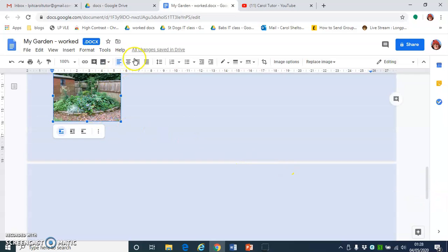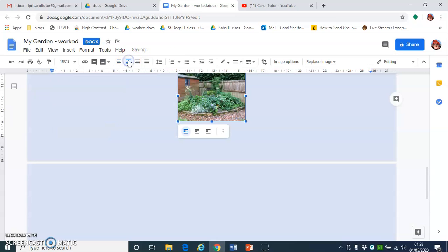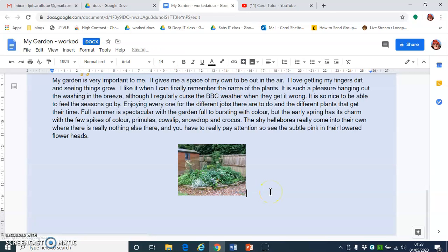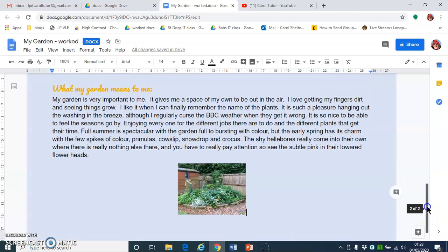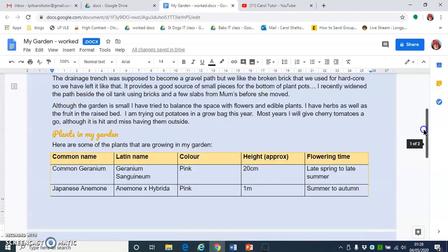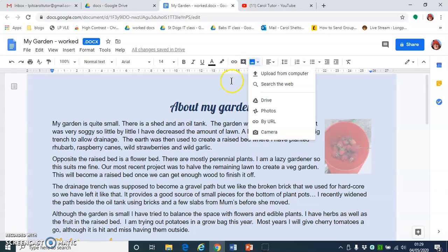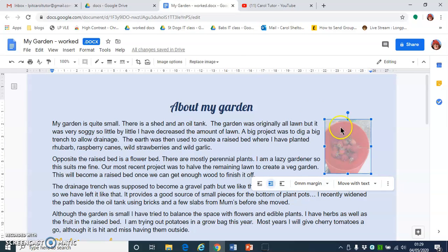I'd quite like to have this centred, so I'm going to use the alignment buttons to centre-align the picture. There's a blank line below this, so I'm just going to backspace to get rid of that spare page. It's always worth checking the scroll bar to see how many pages you've got, to make sure you haven't got too many and there's not a blank page at the end. So that's how you insert pictures and format them — the two important things are Insert Image, and then when you've got the image selected, you get the Image Options pane.